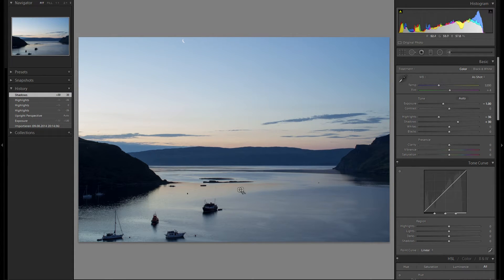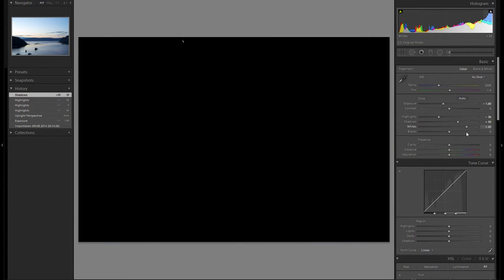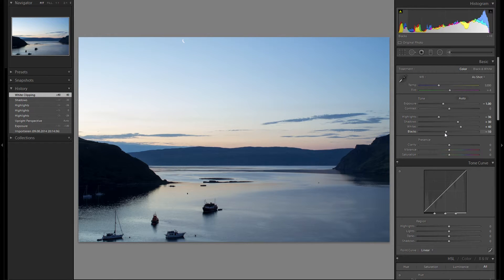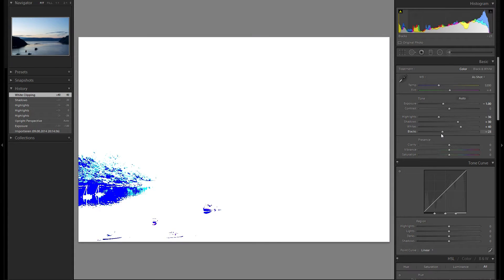This picture was taken just before sunrise on the Portrait Bay on the Isle of Skye in Scotland. So I'm gonna increase the whites a bit. I'm gonna hold down the alt key to make sure nothing is clipped. That looks pretty well. Next thing, I'm gonna bring down the blacks — not too much, just a tiny bit.